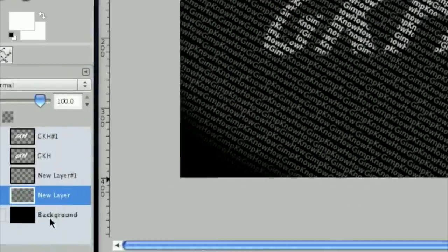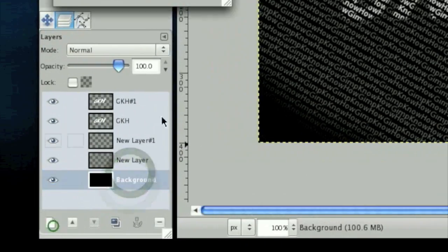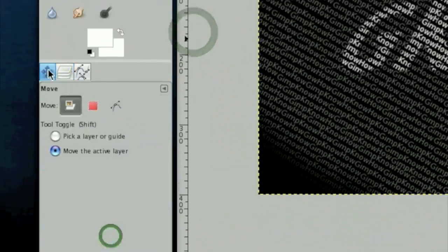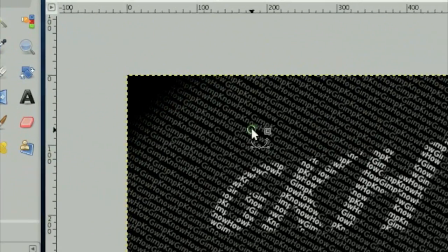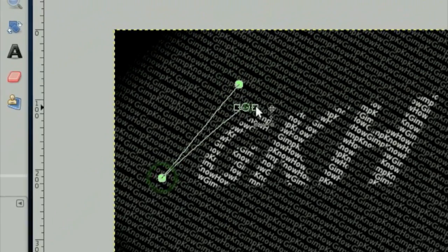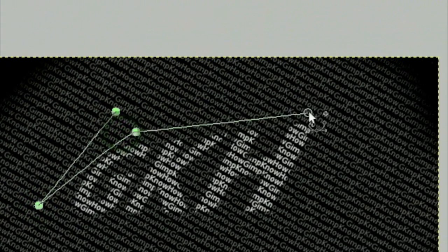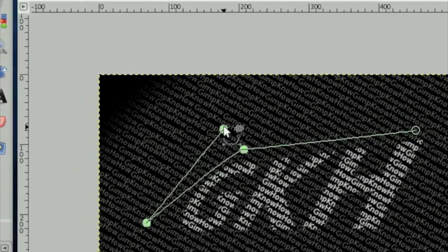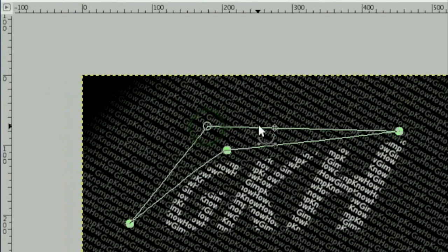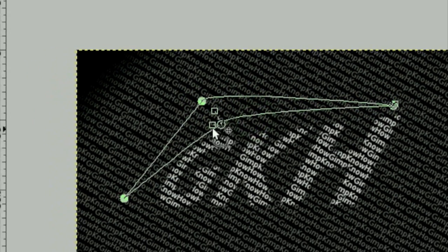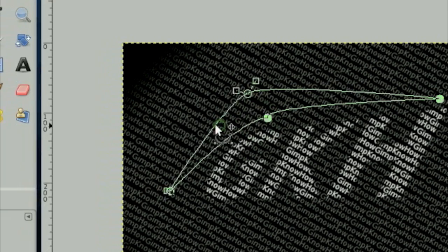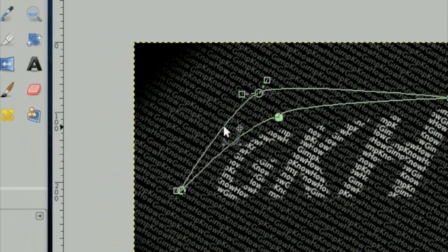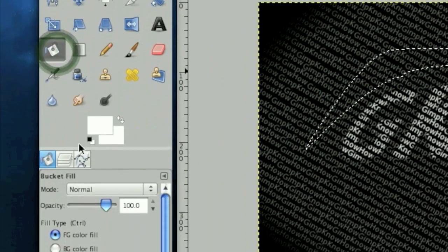Take the paths tool and hold control to connect the path. And then we're just going to curve it.